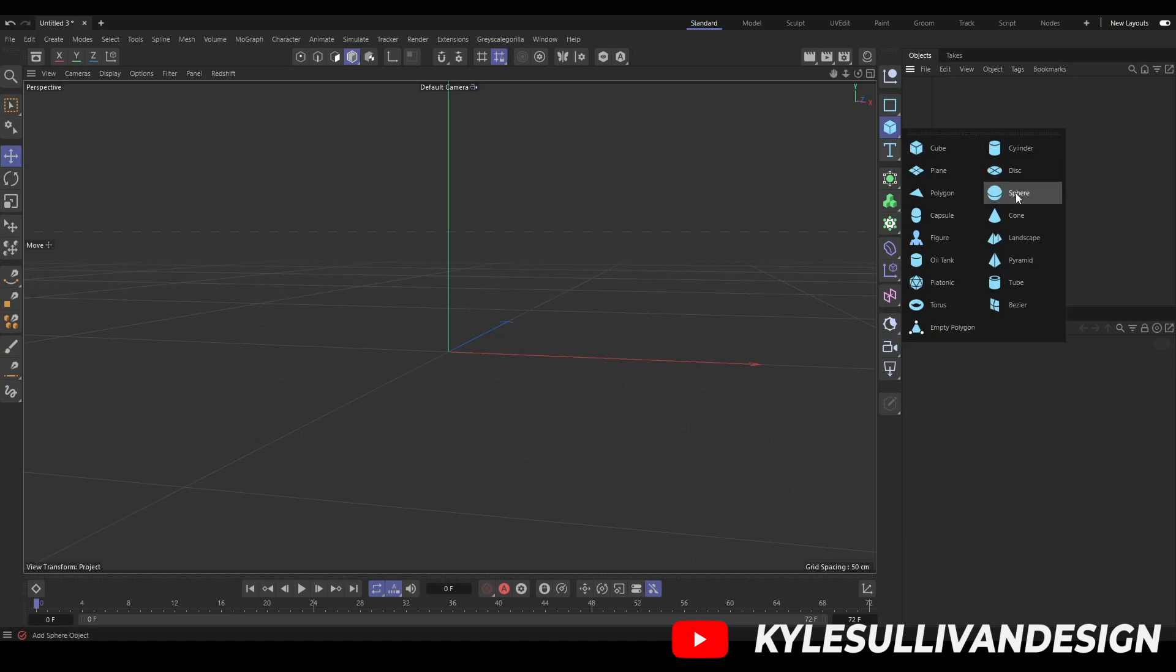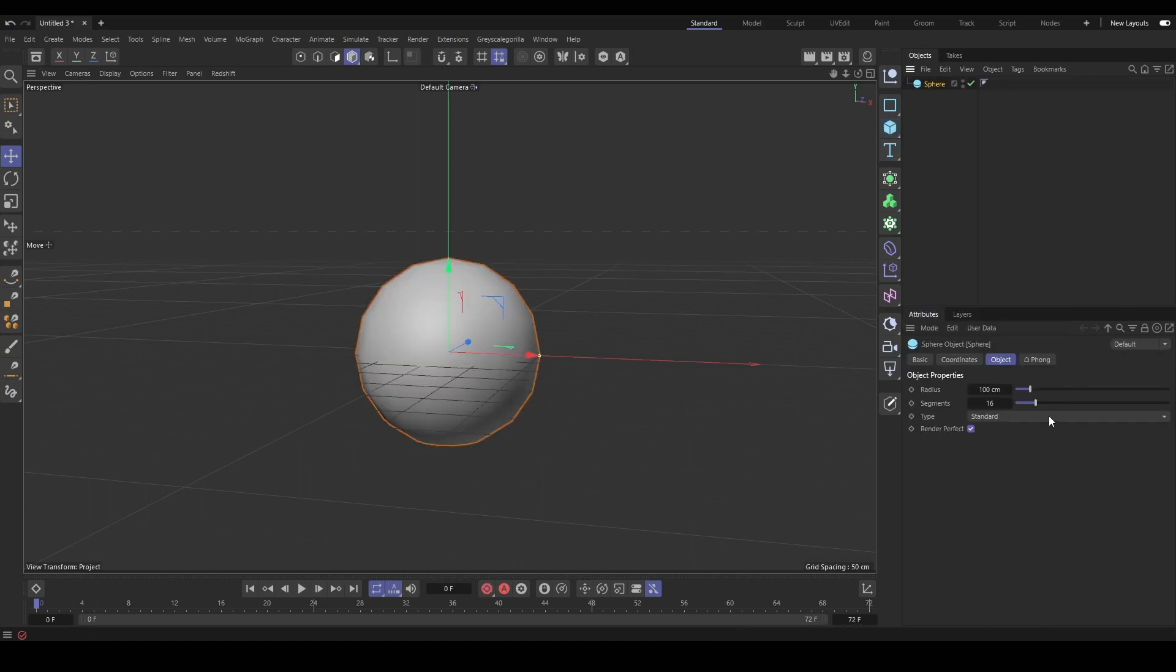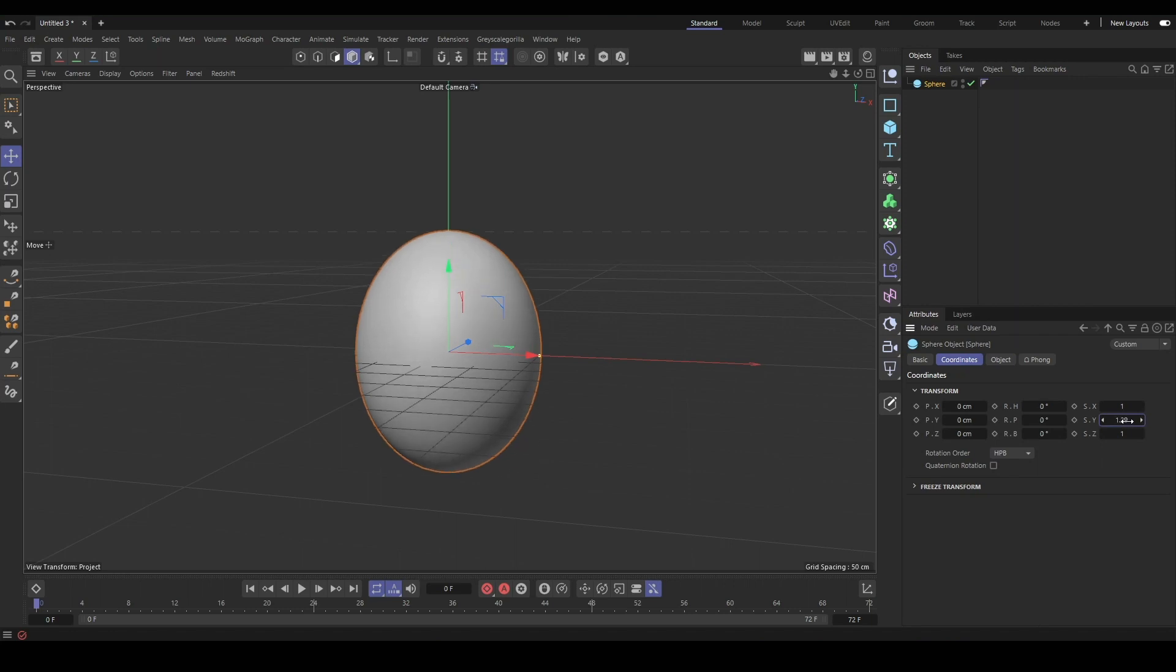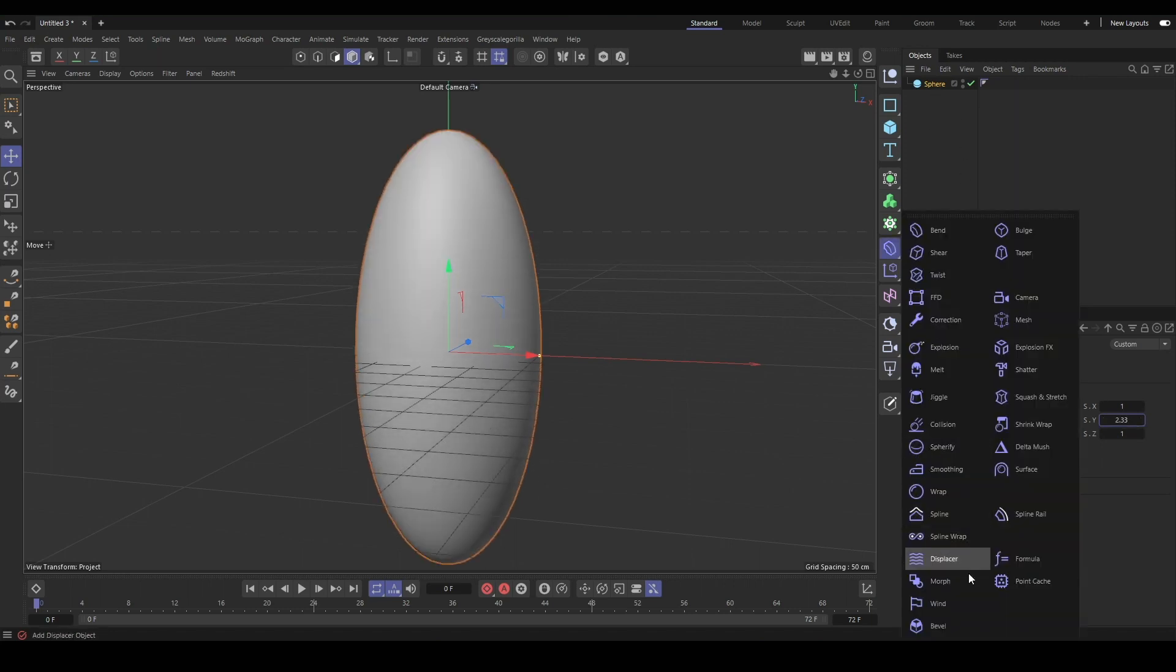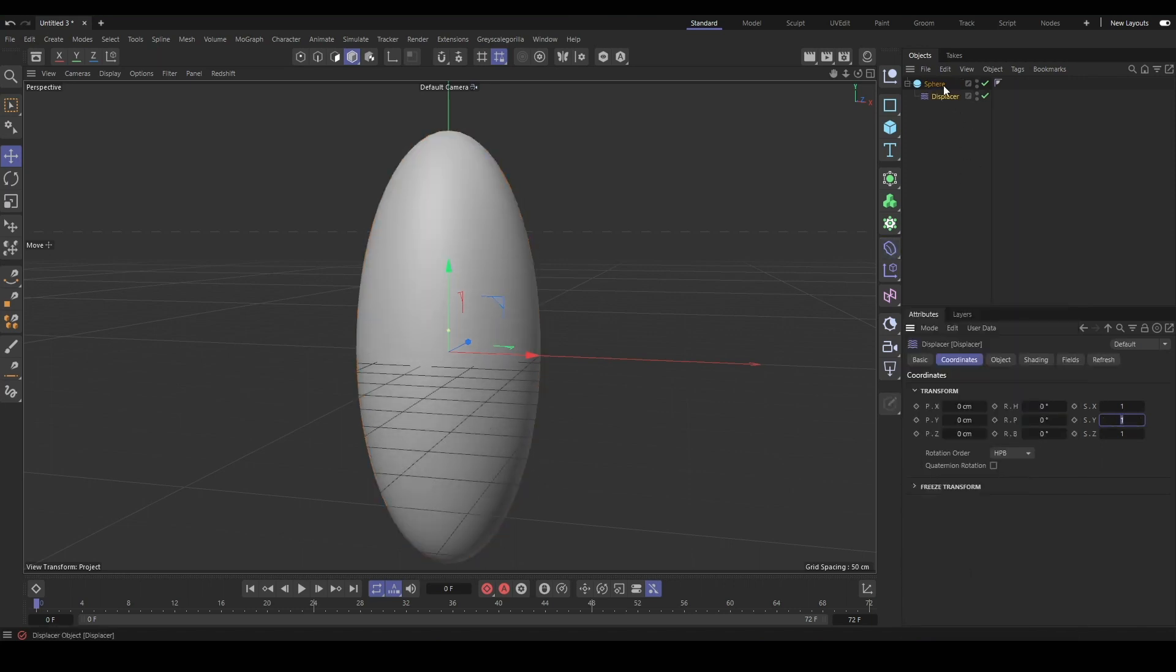Let's set up our scene with a sphere just so we can have something to test our growth effect on. We'll make it look like a rock a little bit using a displacer.